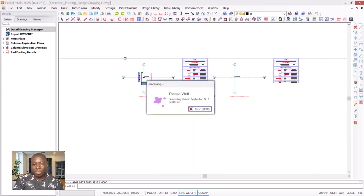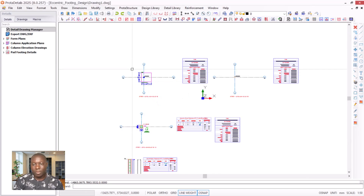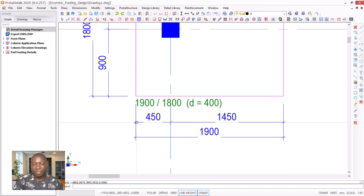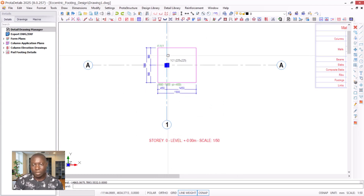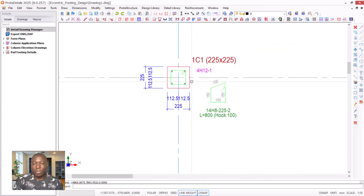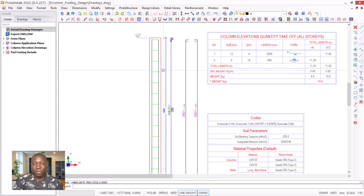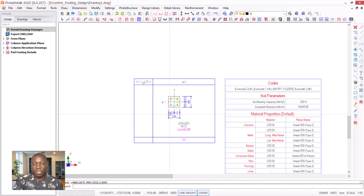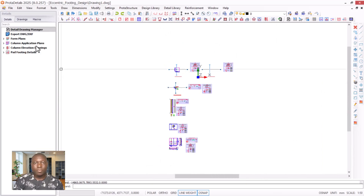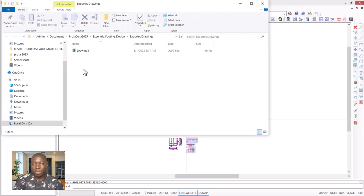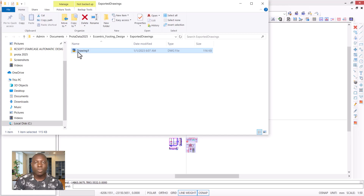All drawings are generated — you can see the footing and the distance of the column from the left end of the footing. The column sections, column elevations, and eccentric footing design details are all shown successfully. You can export this to AutoCAD by clicking Export, which opens the AutoCAD export dialog.